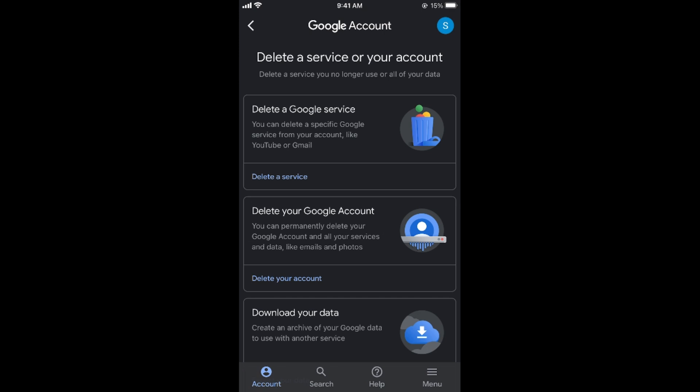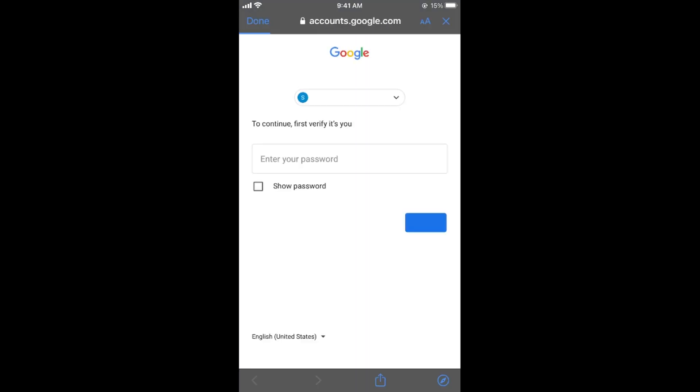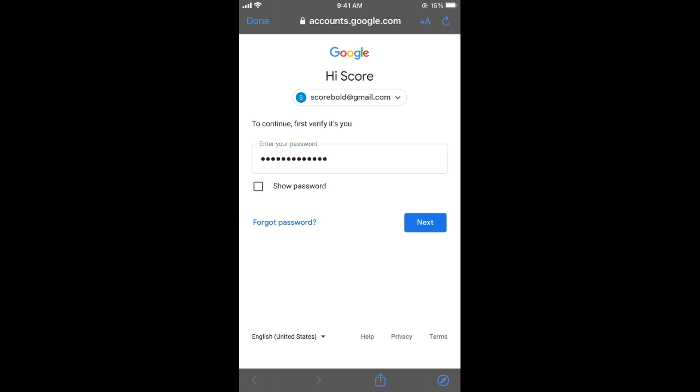And once here, here you have second option delete your Google account. So tap on delete your account. And now on the next screen it would ask you to enter your password. So simply go and enter your password of your Gmail account. Once you have entered your password simply go and tap on next.